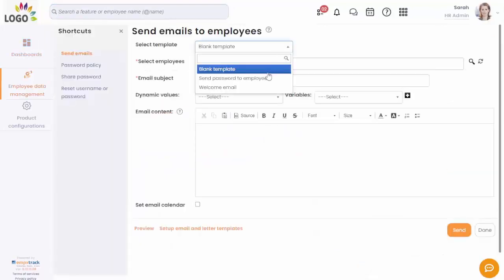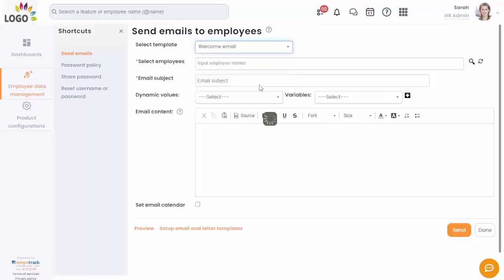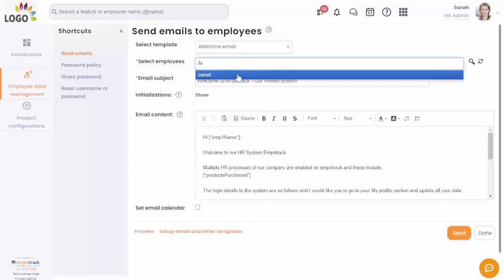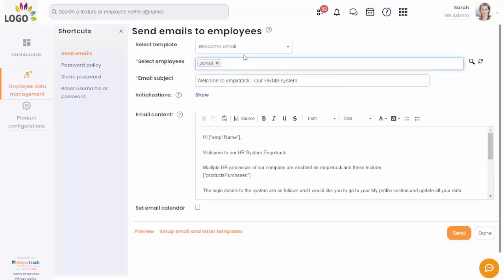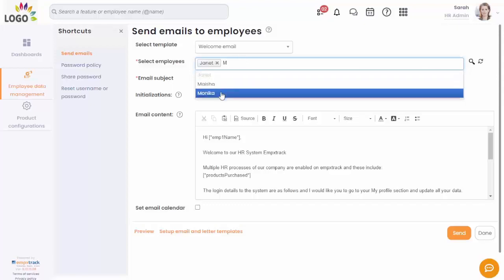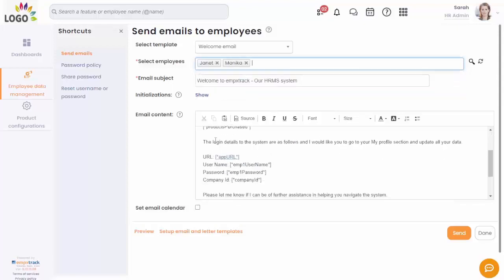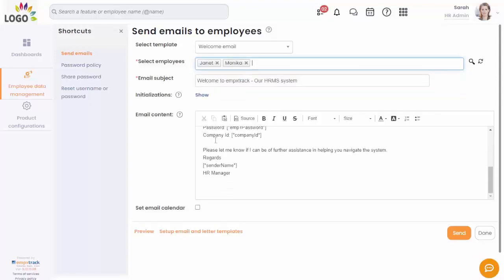There are multiple pre-configured email templates in MPEX TRAC. Select welcome email and then input the names of the employees to whom you want to send the login credentials such that they can access MPEX TRAC portal.